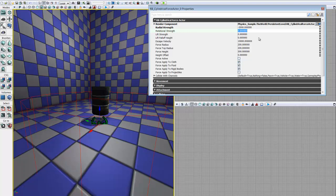The next thing we see is our rotational strength. This force pushes things around the center — basically tries to make things travel in a circle or orbit the center of our force actor. For this, we will go ahead and use a strength of 250. Positive numbers will make things rotate in the counterclockwise direction, and negative numbers will make them rotate clockwise. So we don't really care which way it rotates, and we'll just leave it at 250.